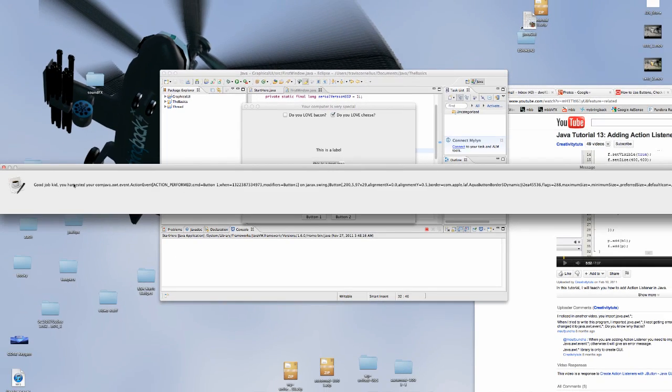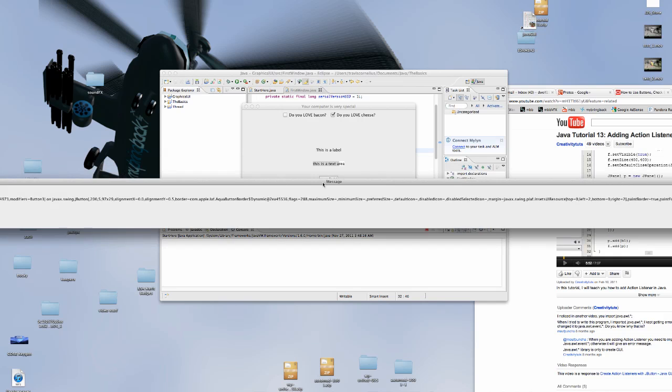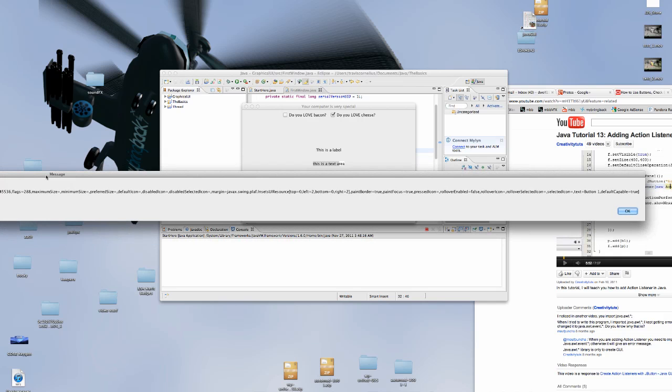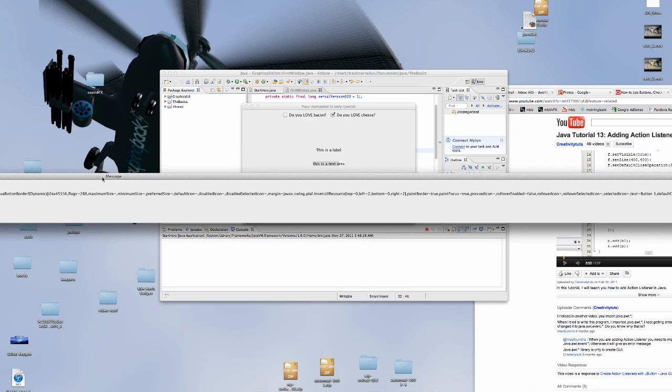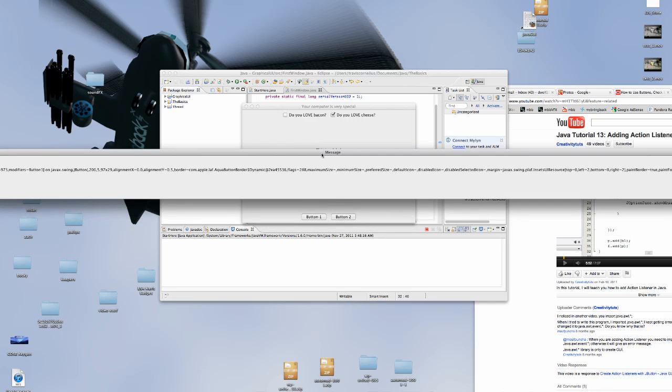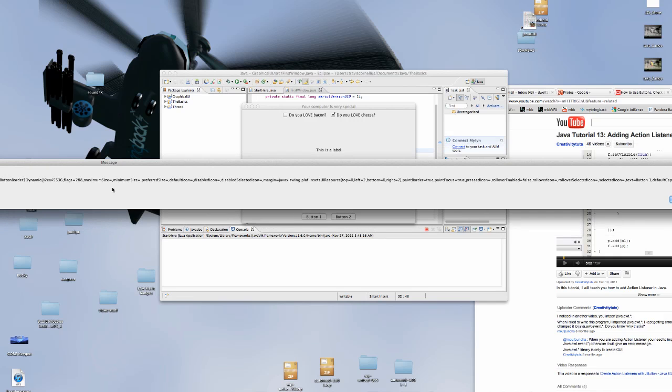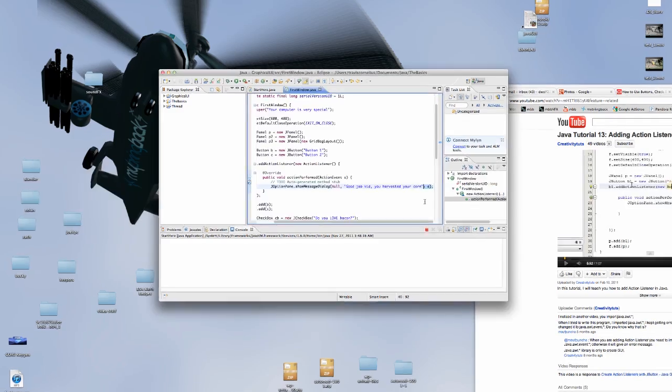It says, good job, kid, you harvest your corn. And then the action that we get passed in is java.awt.event, action event, action performed. And it gives us some information here. If you guys are curious, go ahead and read that because it's a good read. Actually it's kind of boring. But it gives us some information about whatever action was performed or whatever just freaking happened.